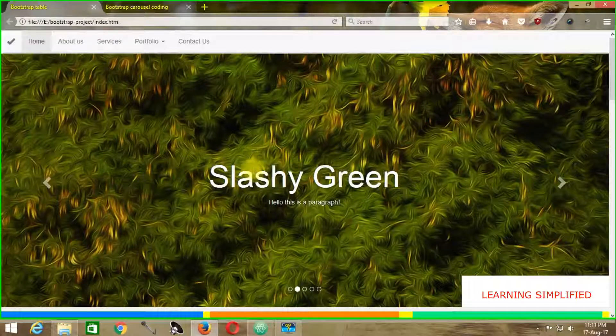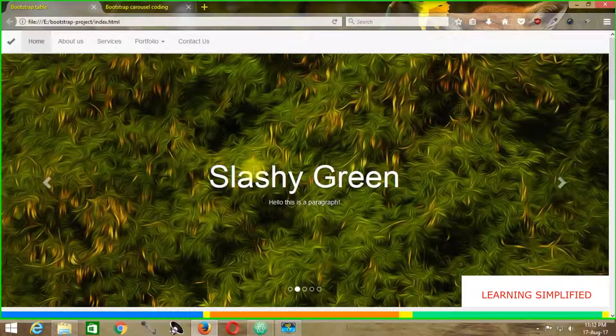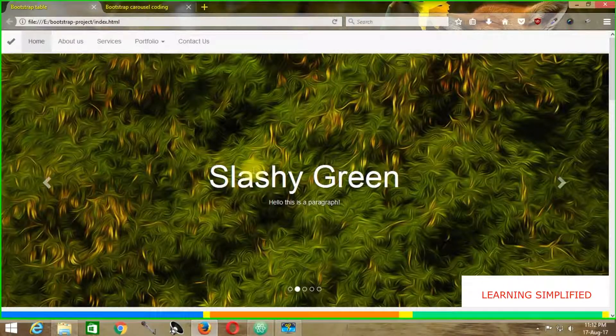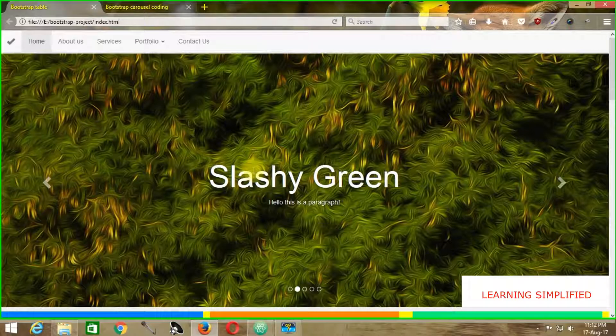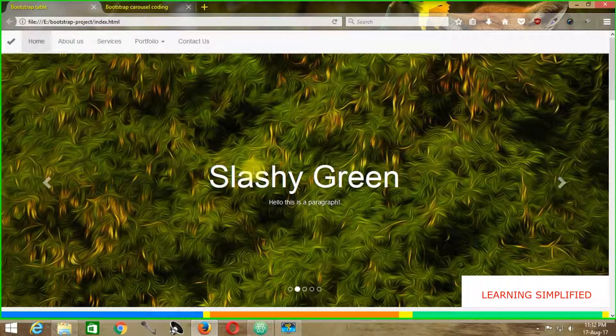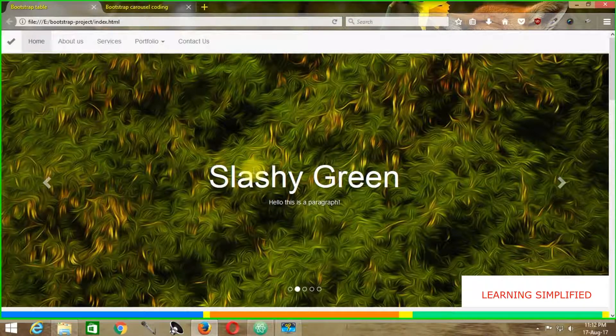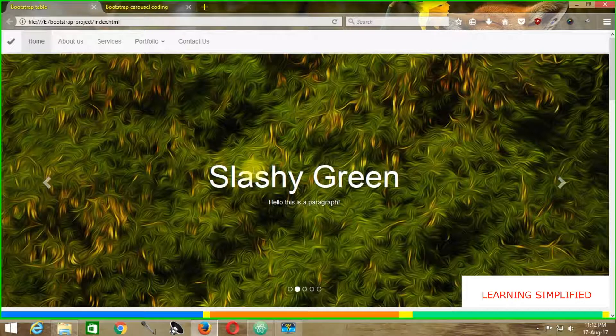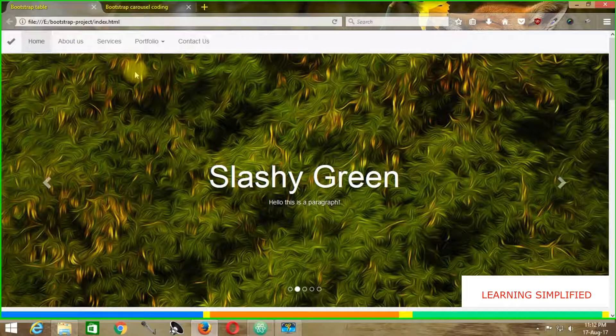Now we are done with our front-end development. That means we have developed our own carousel slider panel. Now let's concentrate on customization of this carousel slider panel. This is the part we are going to understand in this tutorial.